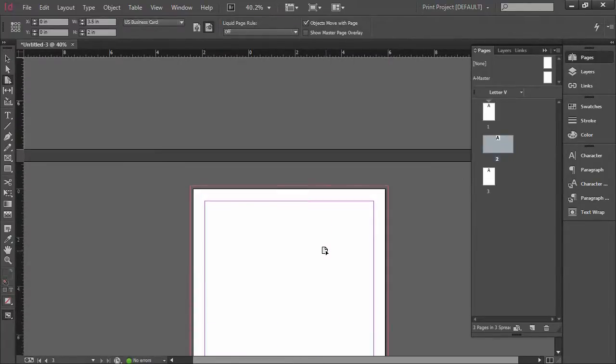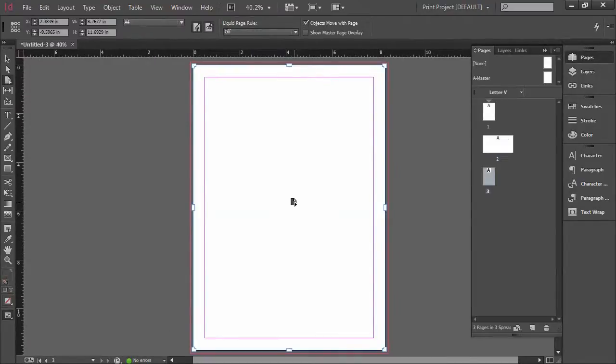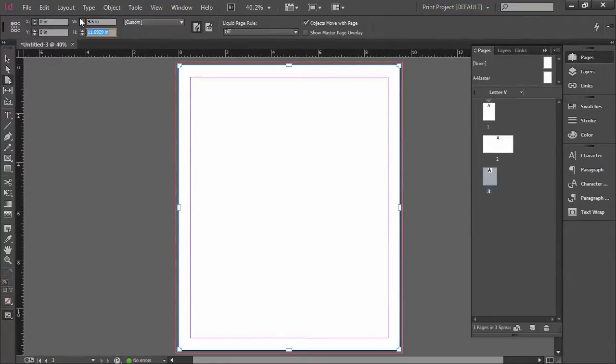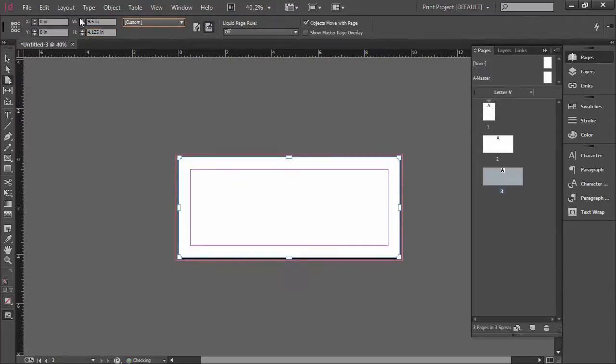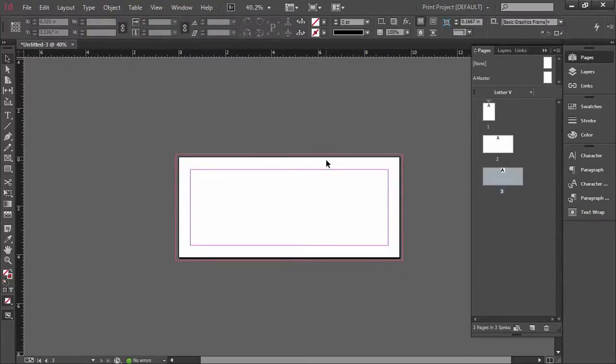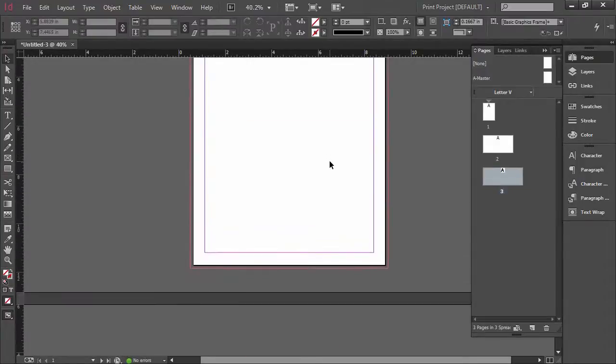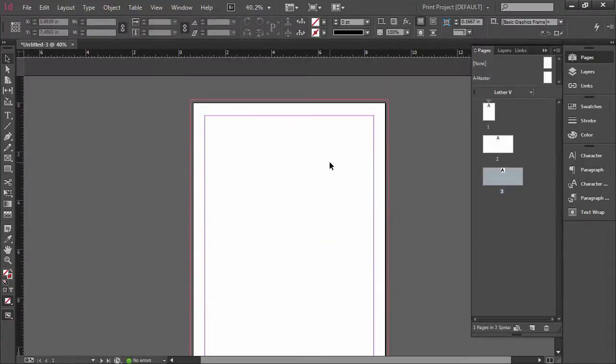So the final step here with number three is to click number three and we're going to create a standard envelope. Now that size is nine and a half inches wide by 4.125 inches high. This is a standard number 10 envelope that's very common with business letterhead. So you can manually insert your dimensions here and then you notice that you now have a custom size and so from here we now have three different document sizes going on here and this allows us to create our letterhead.